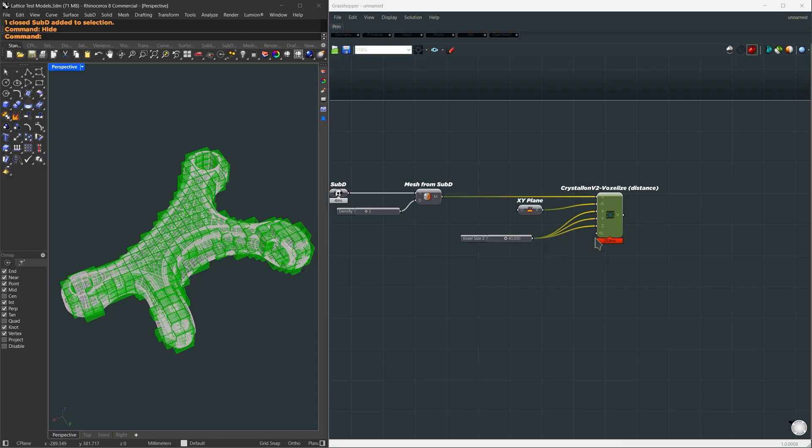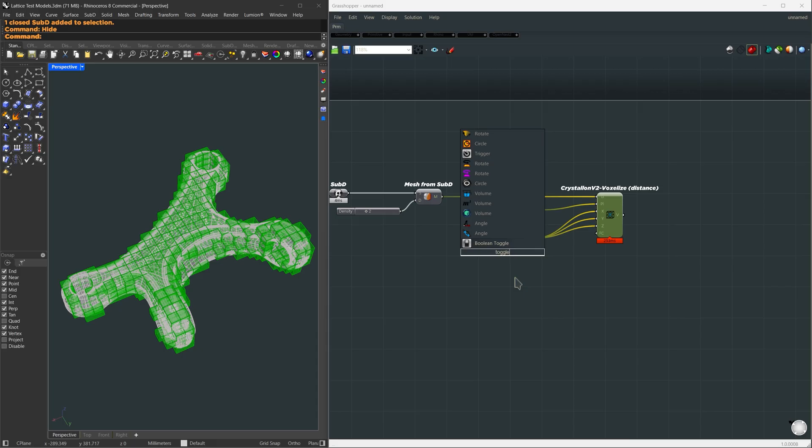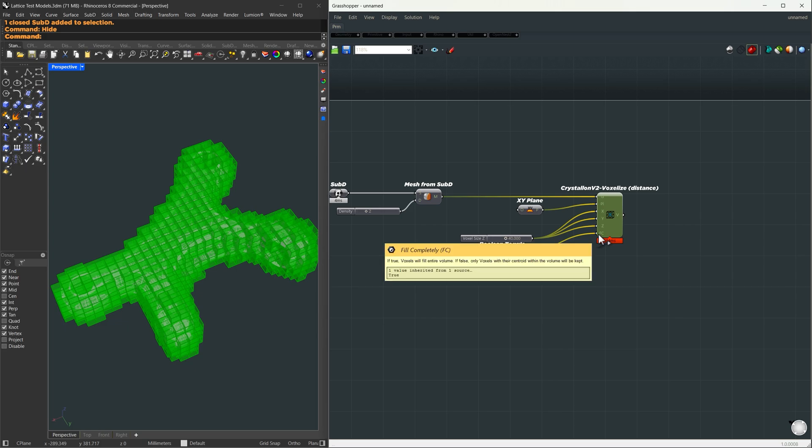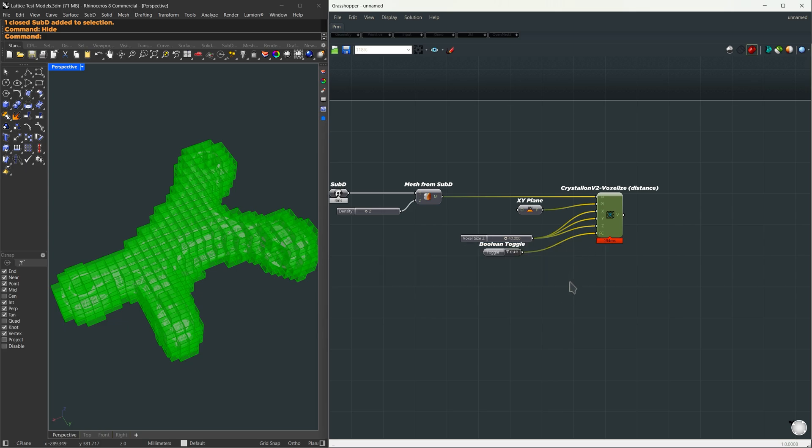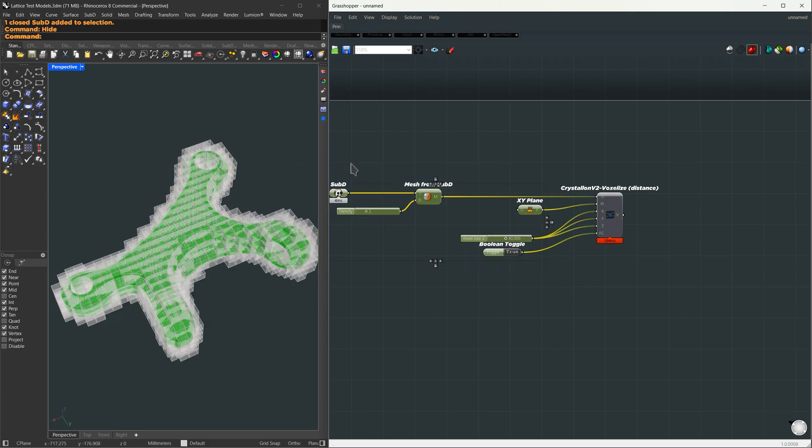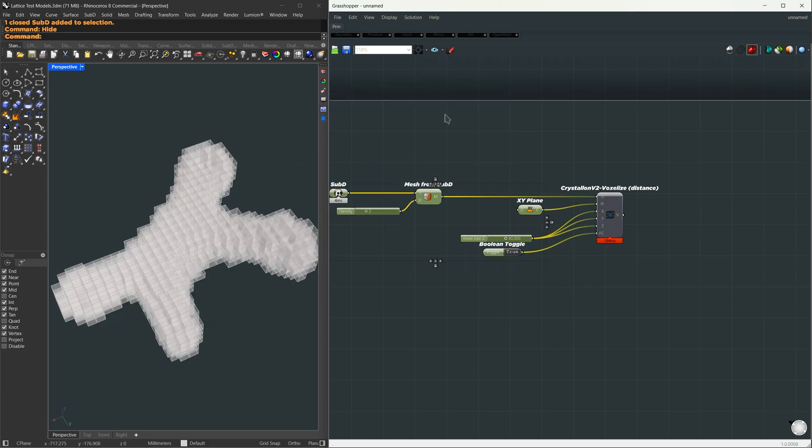Now we can see something here, but these voxels don't cover the entire geometry. So here we have an option, fill completely. I'm going to use a boolean toggle, set it to true, and connect it right here. Now we've filled our geometry with these voxels.